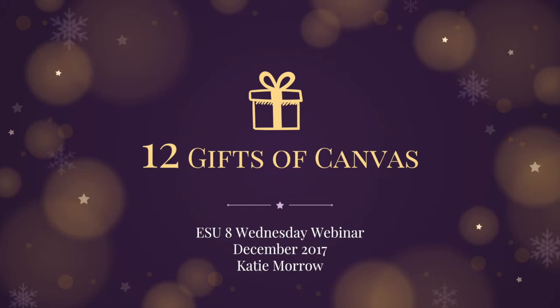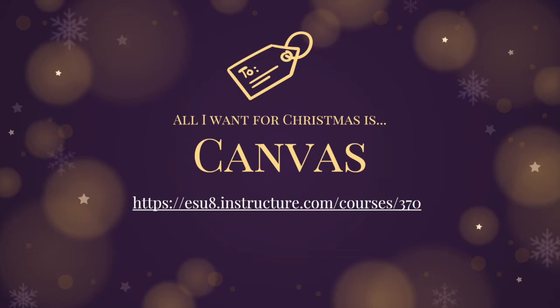These may be things that you're already using and aware of, or they may be new things that you haven't considered trying. I'll try to keep them short and sweet so that you can quickly see just a few of the great gifts that Canvas has to offer. If you want to follow up on more professional learning for yourself, feel free to join this ESU8 Canvas course on teaching with Canvas. I've tried to organize resources there that Canvas offers under topics so that you can learn at your own pace and time. And of course, if you ever have any questions, feel free to reach out to me at katie.esu8.org.